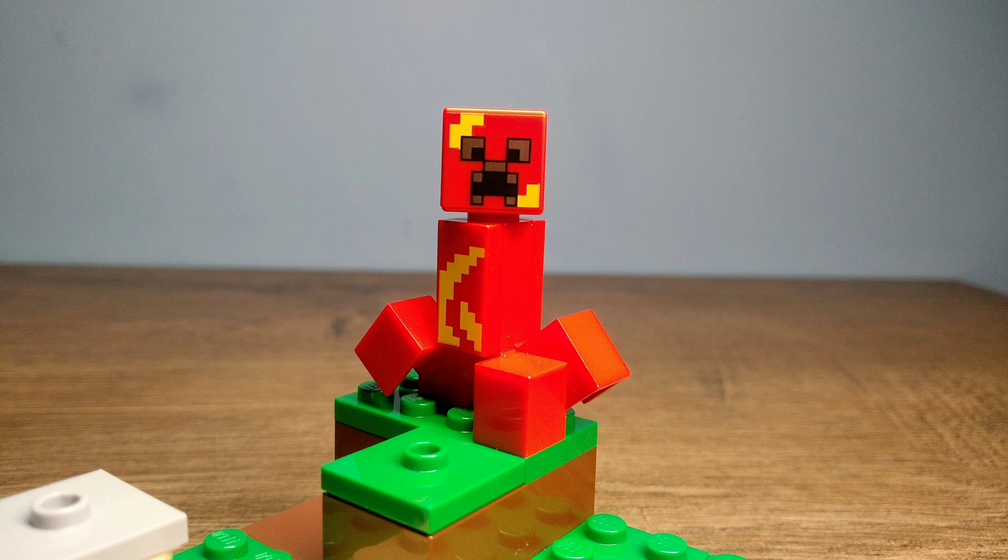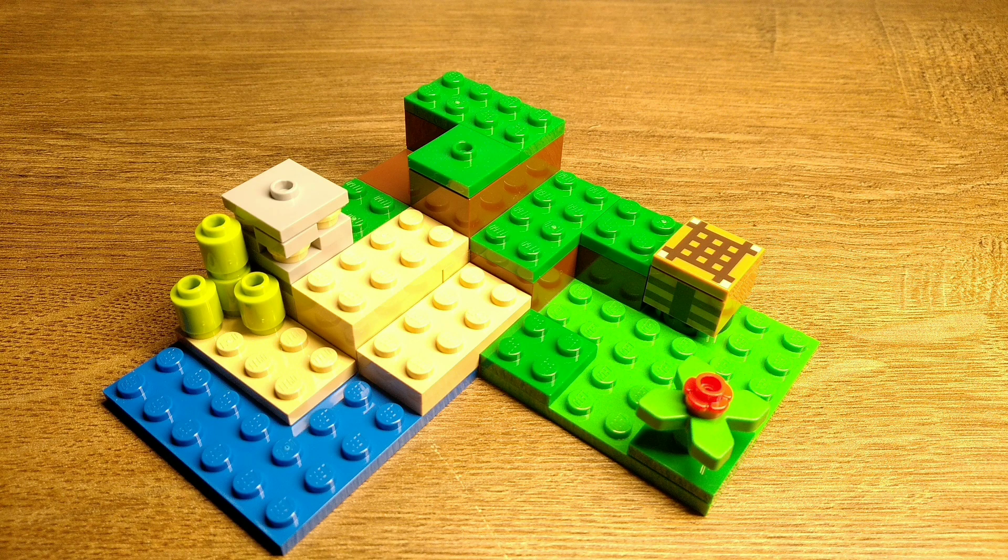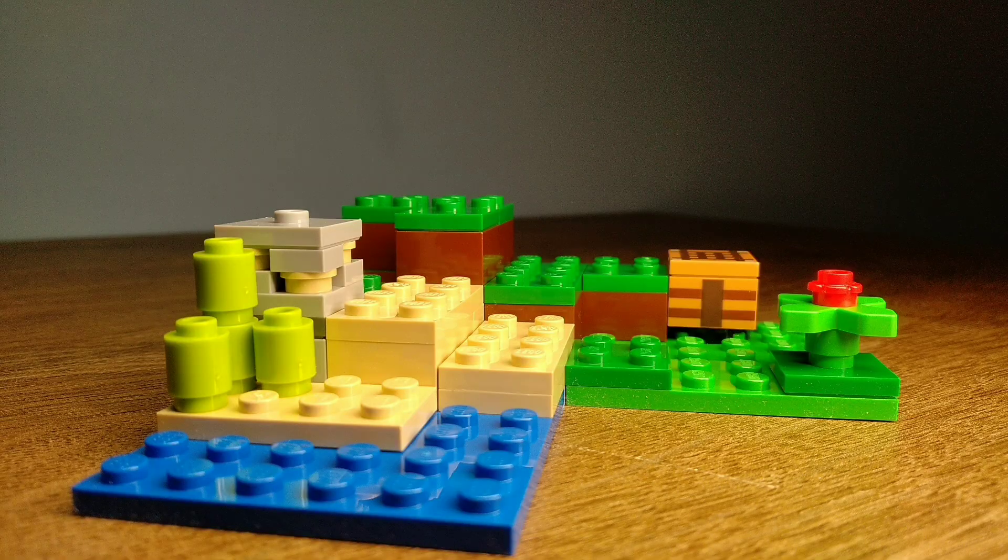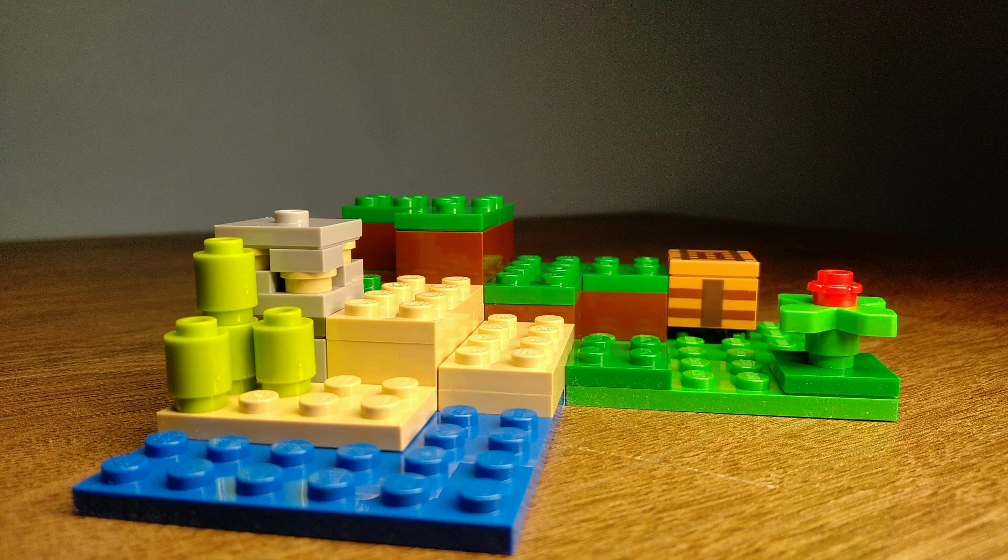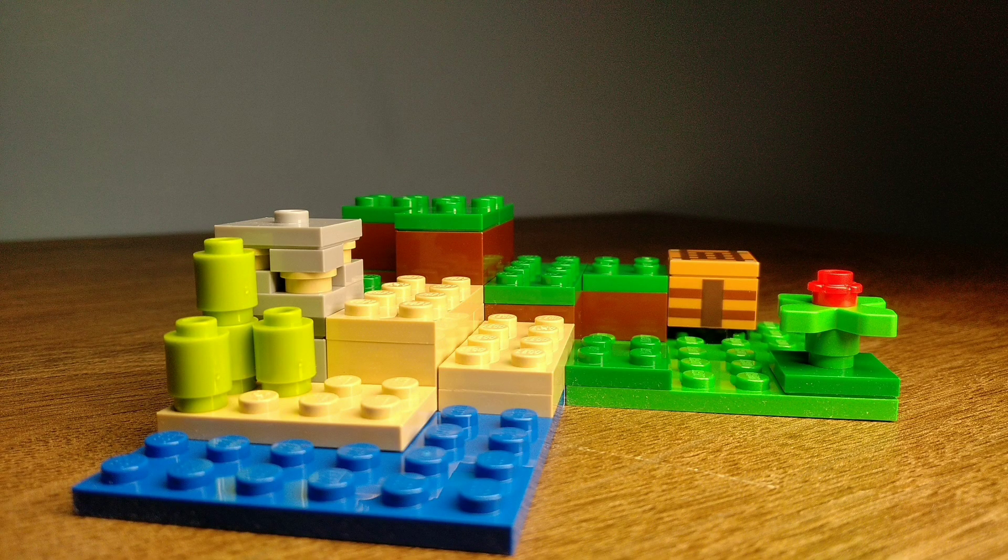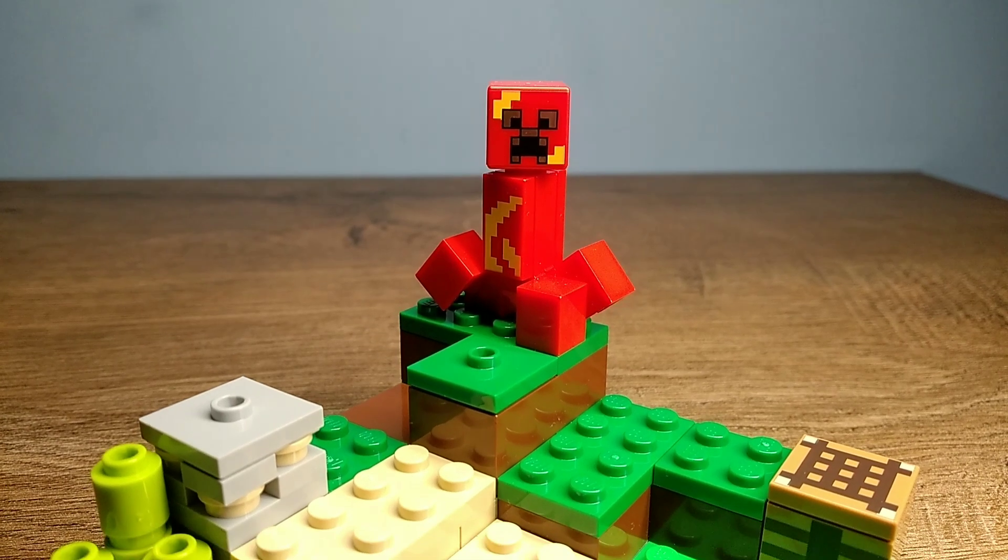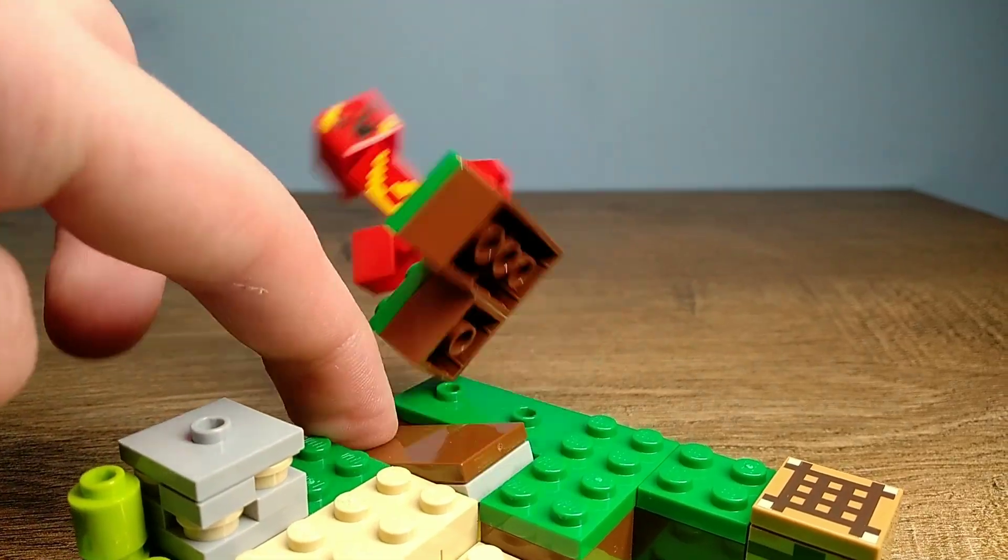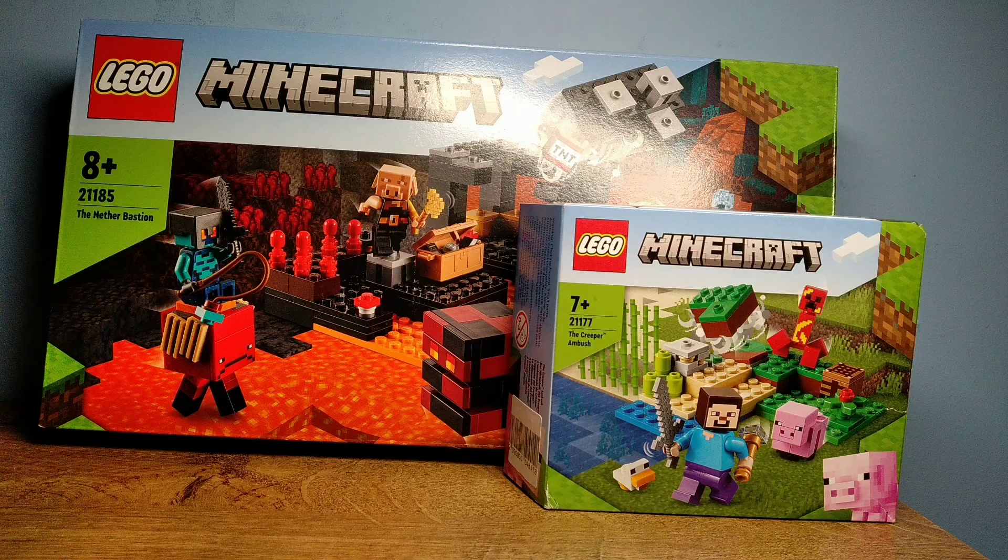For the terrain you get a little bit of plains with a crafting table and a flower, also some sand and some water and sugar cane. And because there is an exploding Creeper, there is also an exploding play feature.